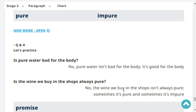Is pure water bad for the body? No, pure water isn't bad for the body. It's good for the body. Is the wine we buy in the shops always pure? No, the wine we buy in the shops isn't always pure. Sometimes it's pure and sometimes it's impure.